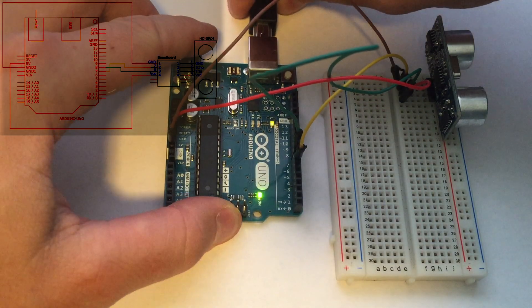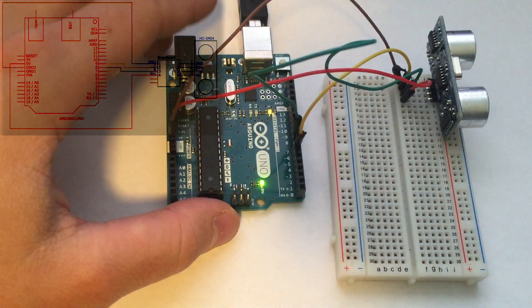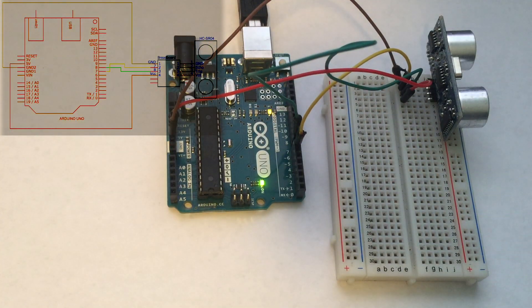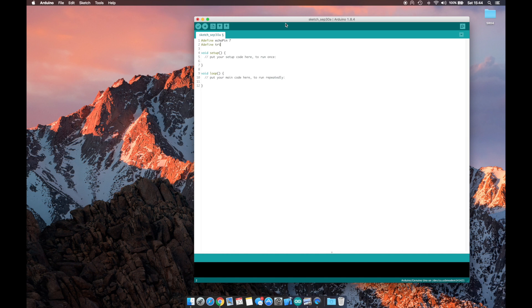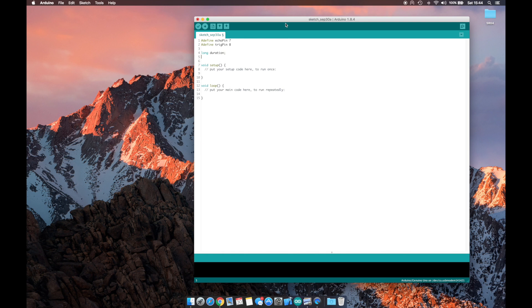Now we're ready to plug the Arduino into our computer and write some code to make this work. Let's start by making some definitions for our echo and trigger pins. We'll make echo pin 7 and our trigger pin will be pin 8. Now let's define some global variables here.